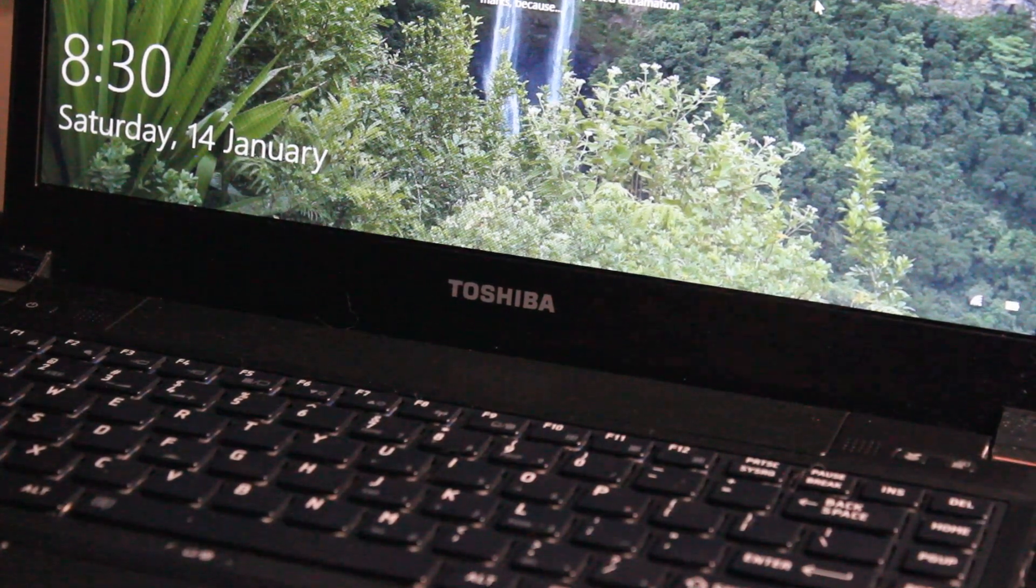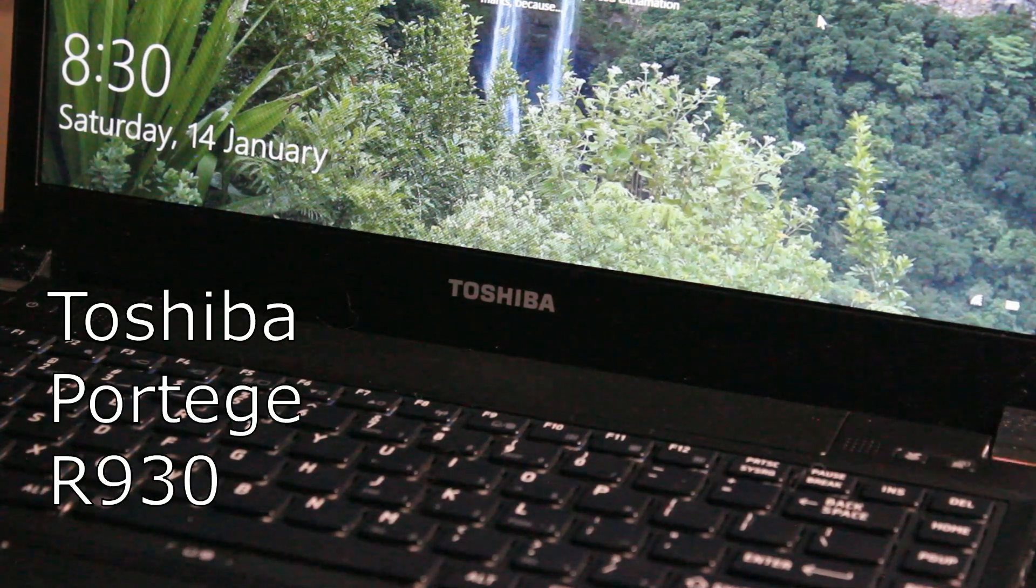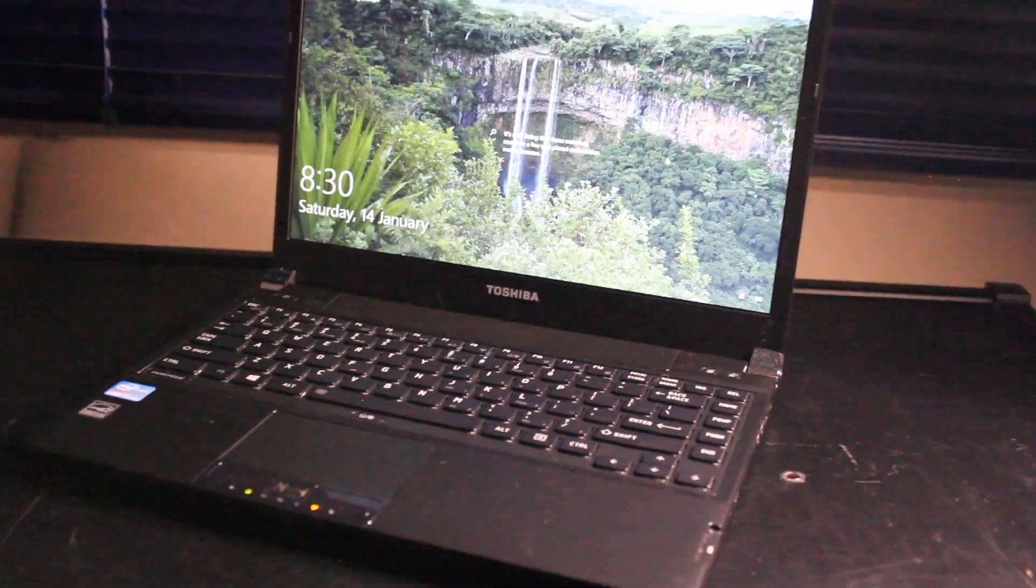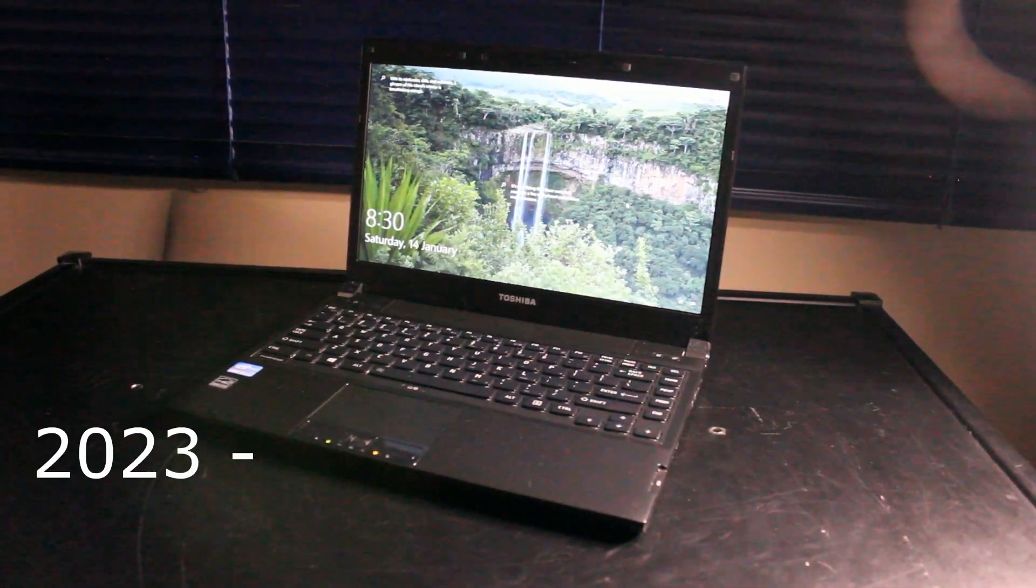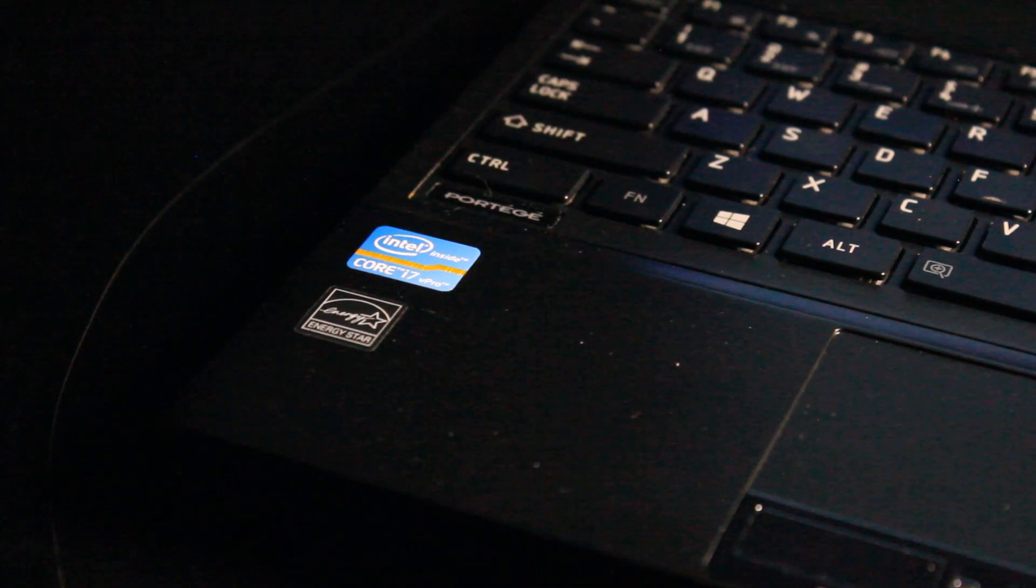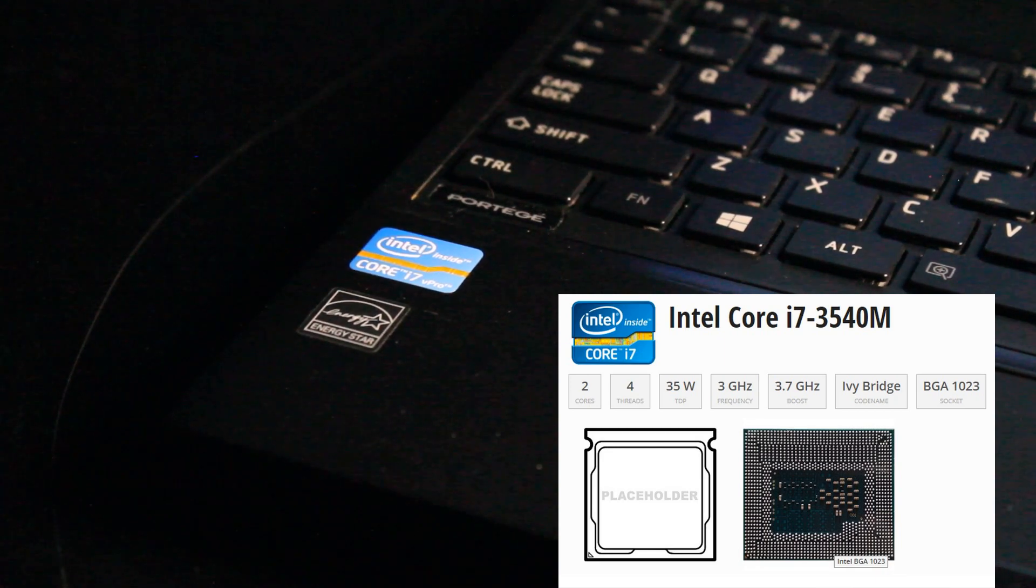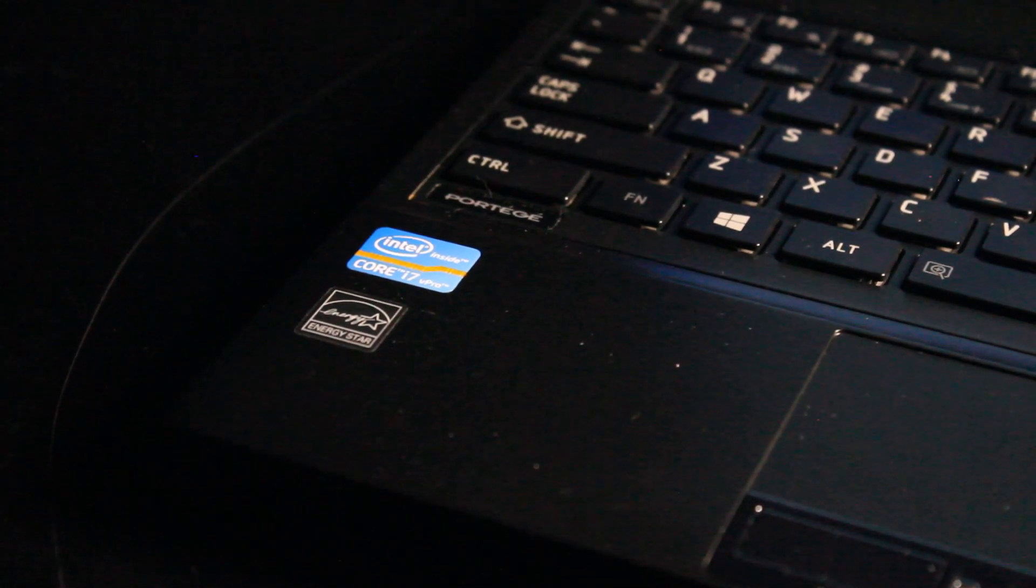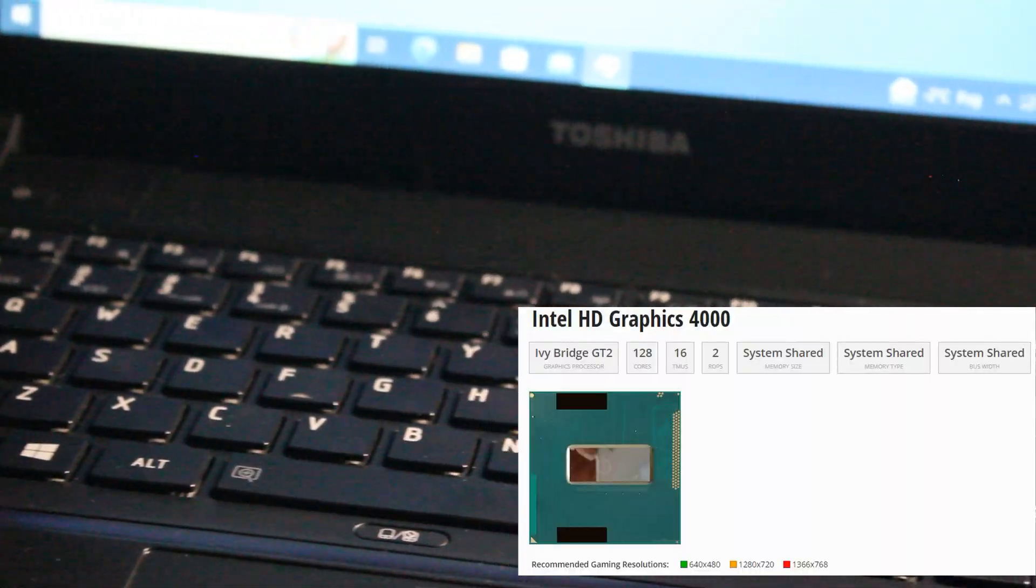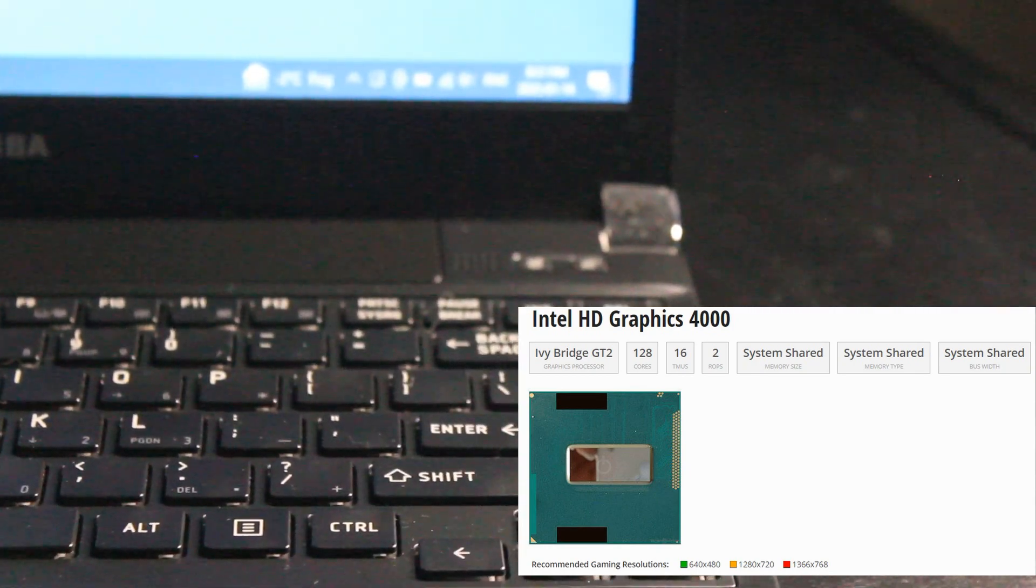This is the Toshiba Portage R930 laptop reviewed for 2023 and onward. This model features an Intel Core i7-3540M CPU at 3.0 GHz and the integrated graphics of Intel HD 4000 particular to the third generation Intel series.